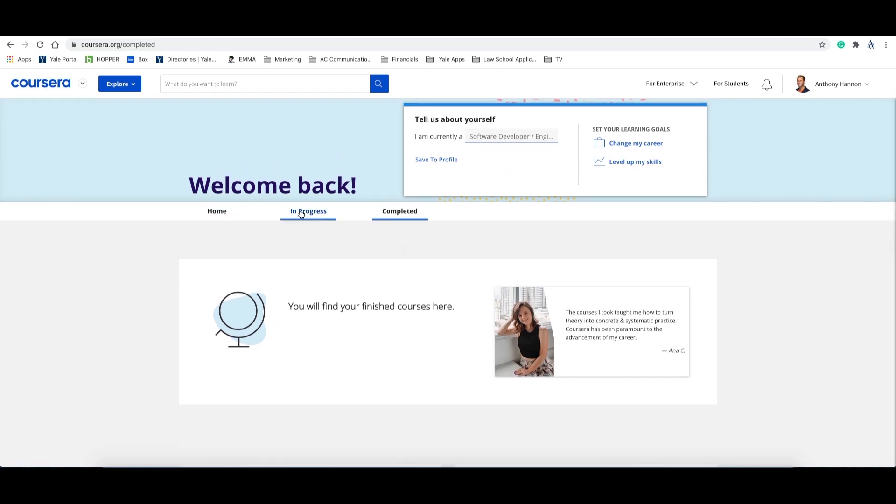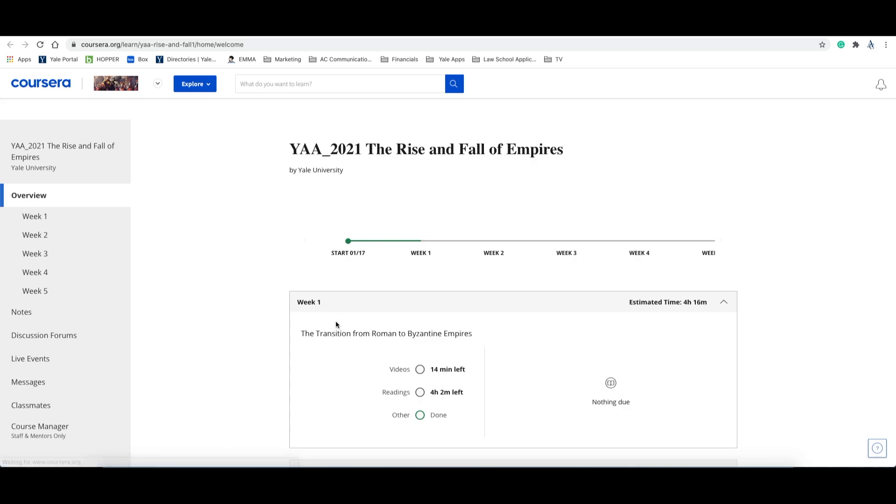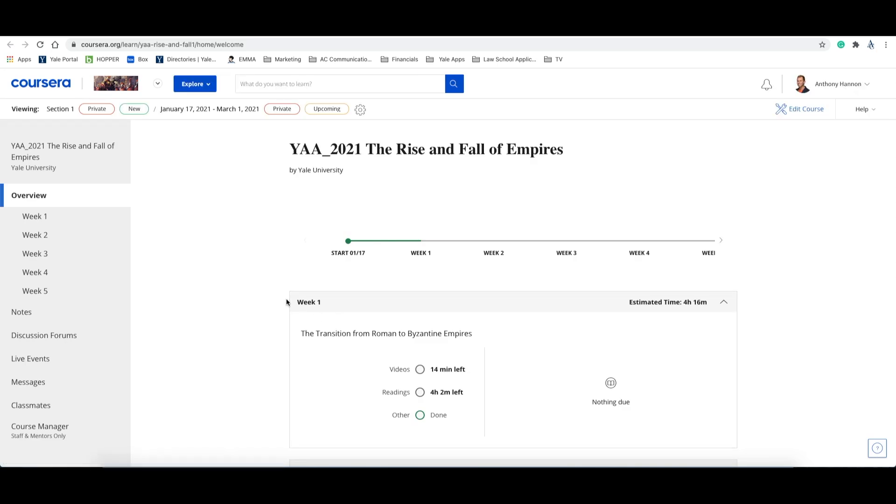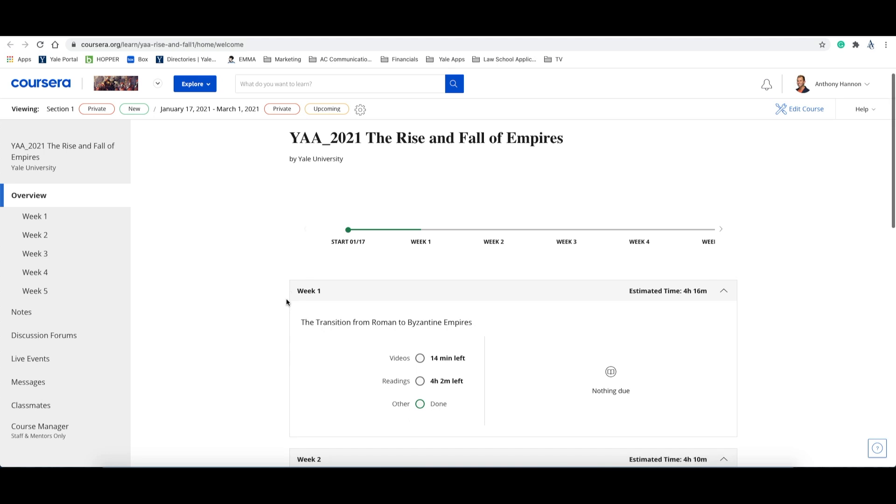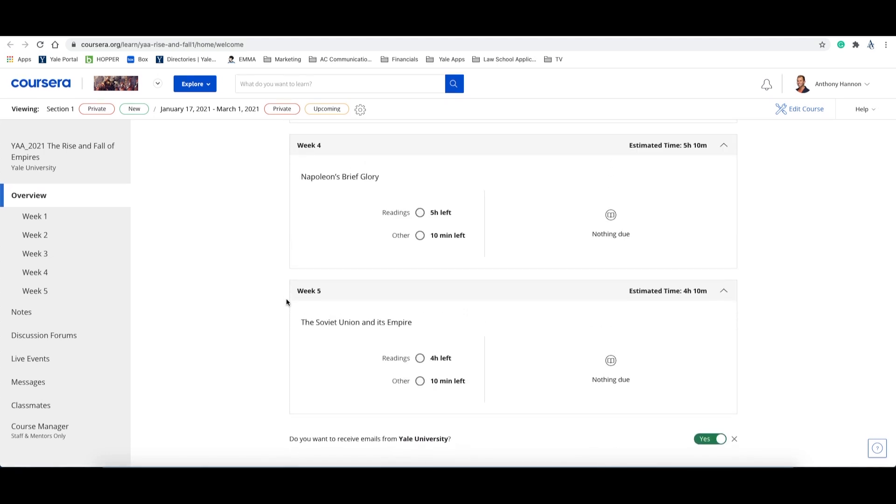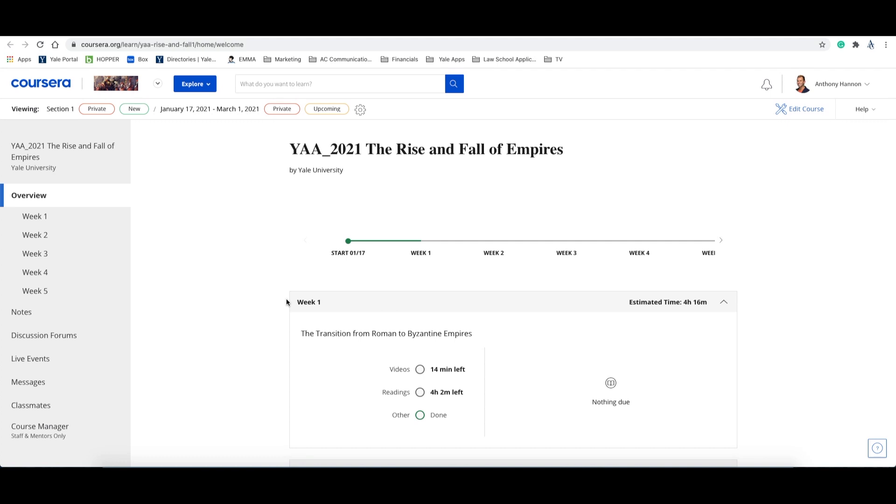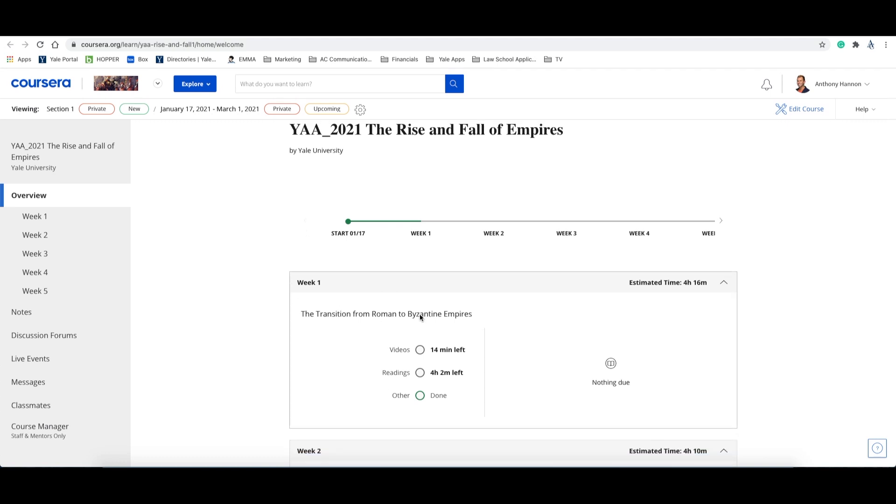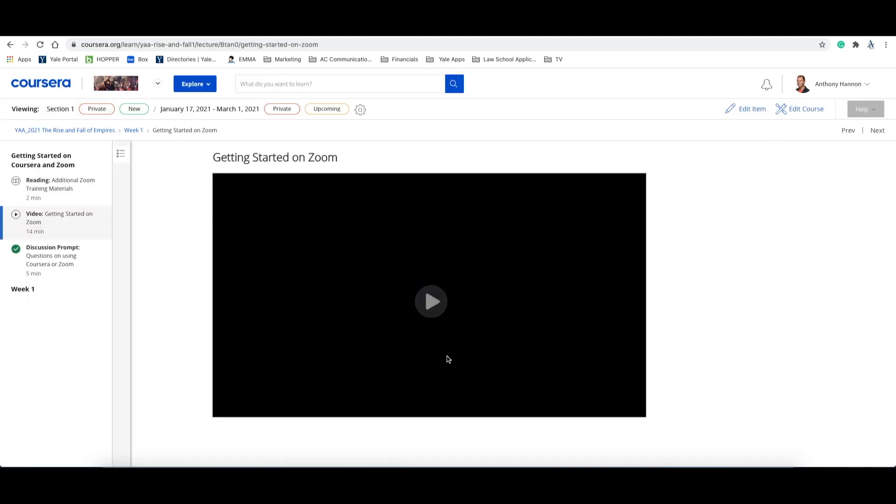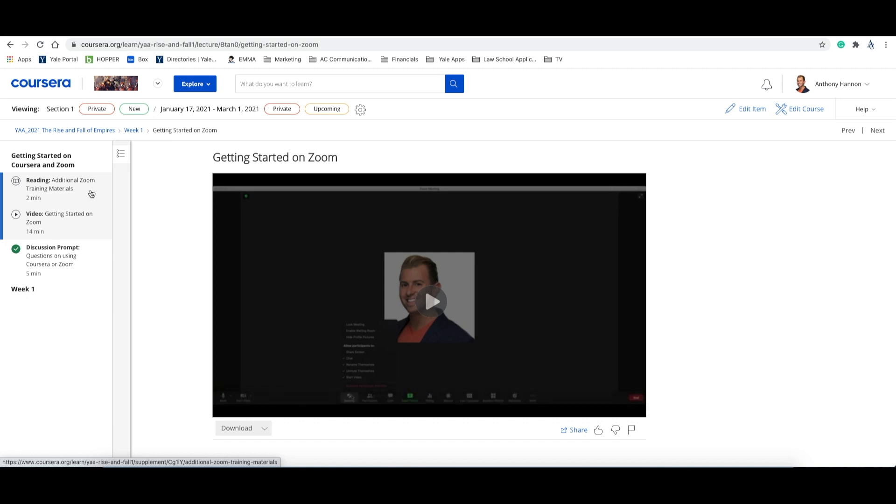Now that you have a general understanding of navigating the Coursera platform, let's take a look at navigating a course in Coursera. So once in the selected course, you'll see an overview page. This page shows all of the modules and assignments for the duration of the course. If we look at week one, we'll see that we have a 14 minute video, 4 hours and 2 minutes of reading, and 10 minutes of miscellaneous tasks. To begin tackling these tasks, all you have to do is click on the task you'd like to begin working on. Once you click on this task, it will bring you to the video, reading, or other miscellaneous task.